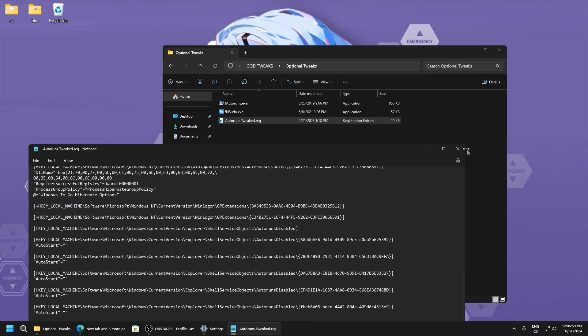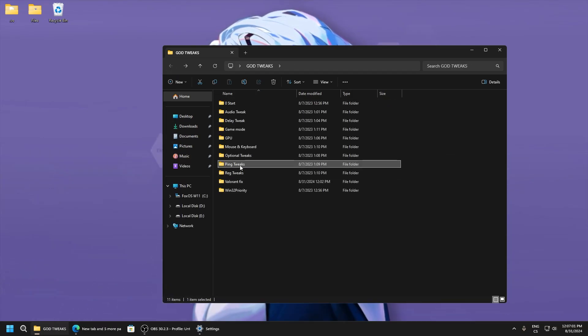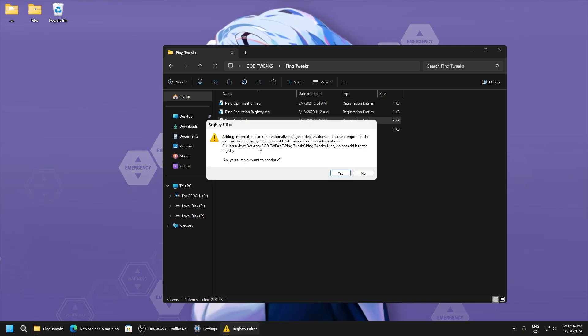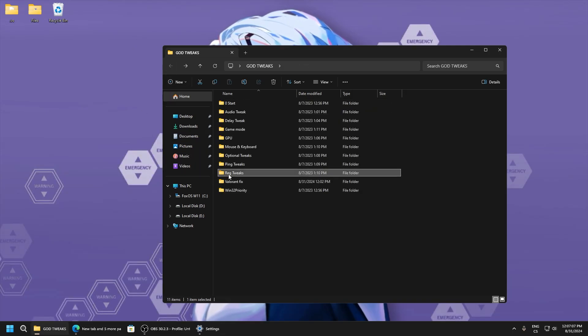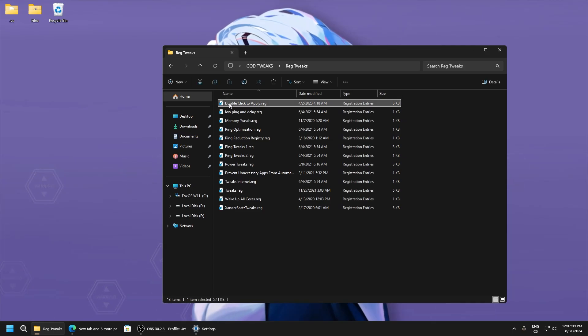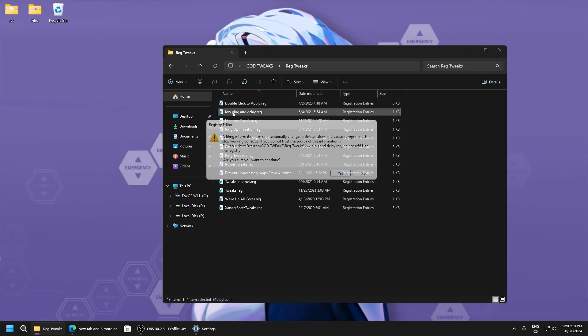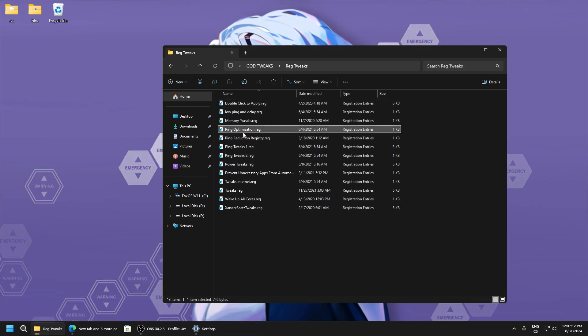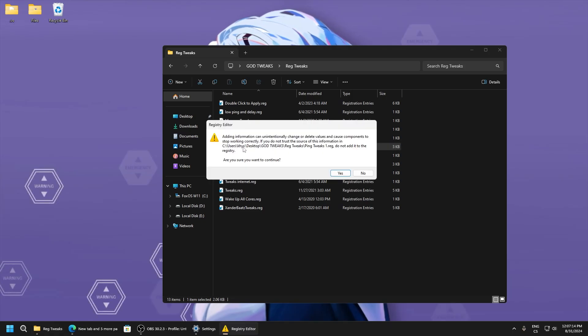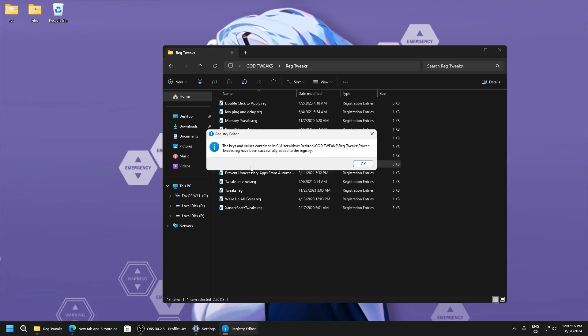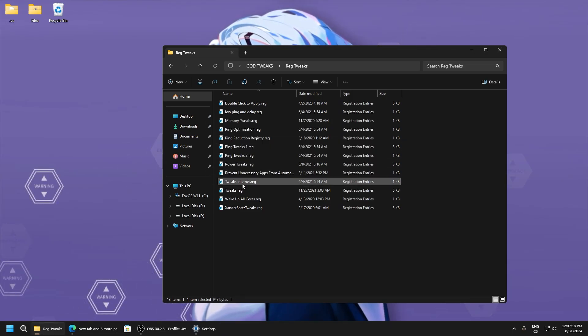This is very useful - ping tweaks, ping optimization, ping reduction, ping tweaks and ping tweaks 2. Here is just everything from lowering input delay, boosting performance, and lowering ping.